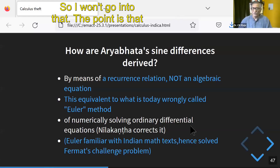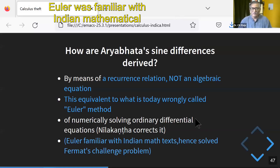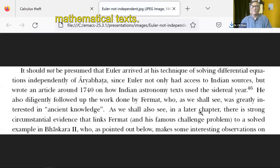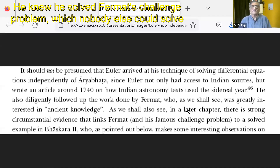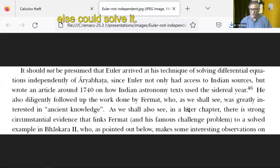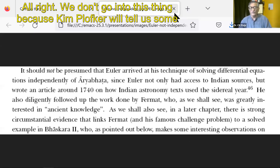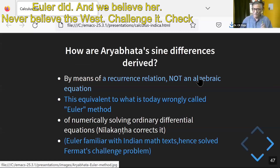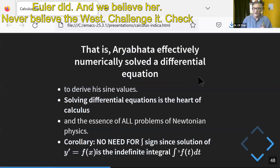The point is that Euler was familiar with Indian mathematical texts — it was not some independent discovery. He was familiar with Indian mathematical texts. He solved a famous challenge problem that nobody else could solve because it was a solved exercise in Bhaskar, and he knew that text. We don't examine these things because textbook history tells us some nonsense about what Euler did and we believe it. Never believe the West uncritically — challenge it, check it. Only when you have checked it yourself should you believe.